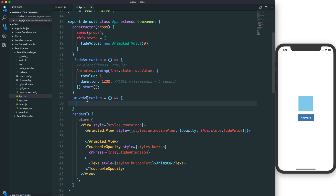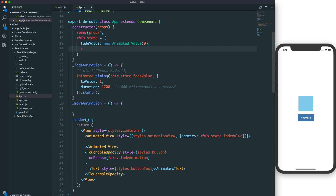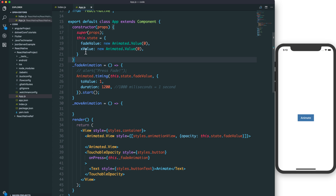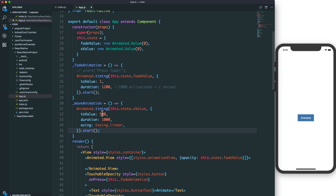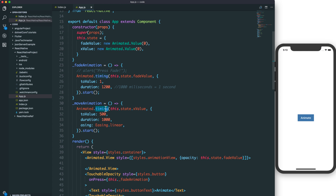Now let's talk about move animation, or translate animation. Translate animation means a view can move from one position to another. We use an x value that will change to 500 pixels with a duration of 1000 milliseconds, or one second, and we start with linear easing.